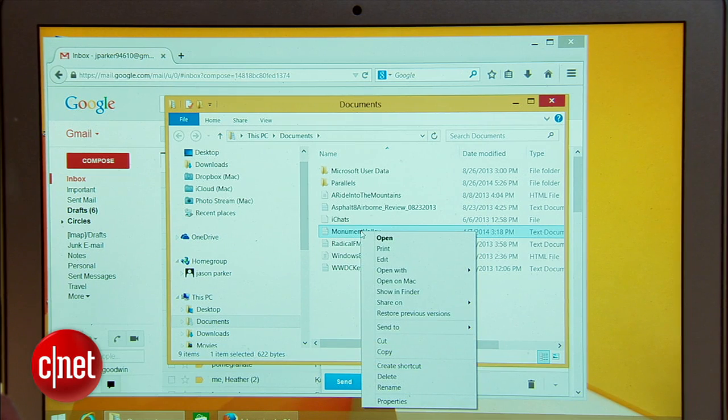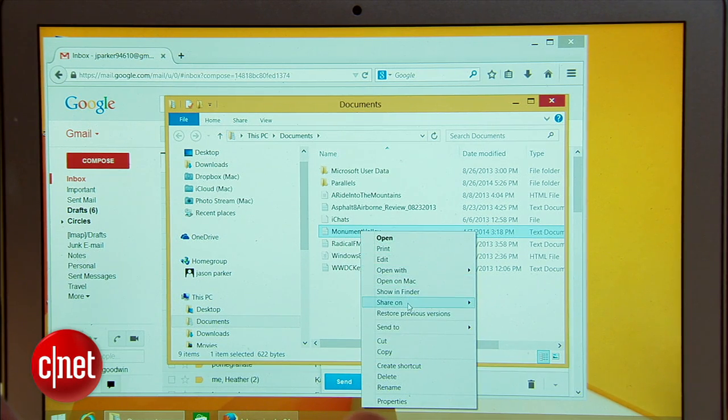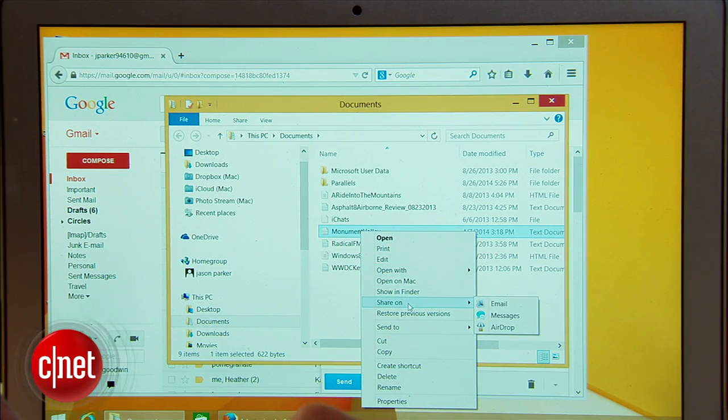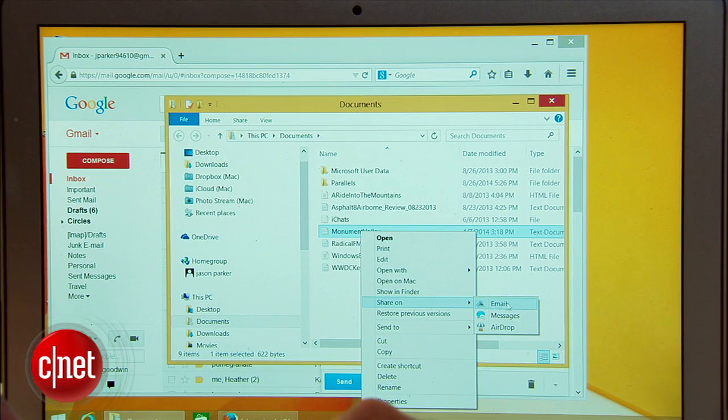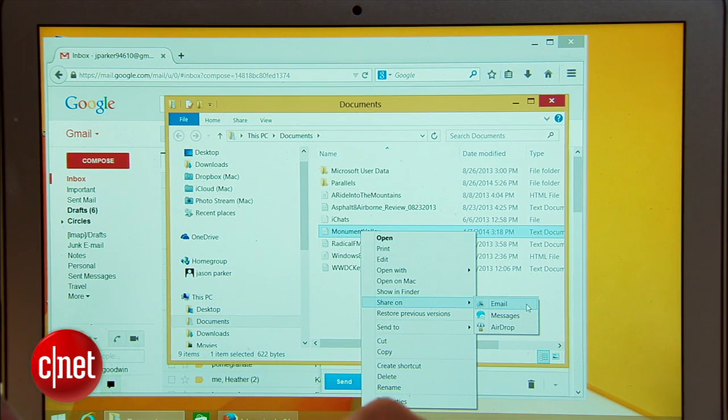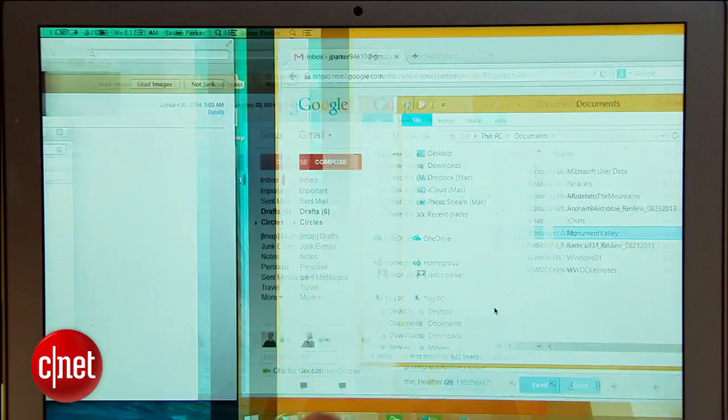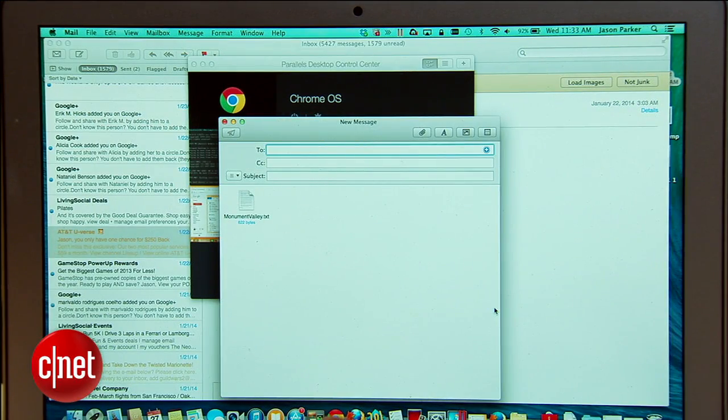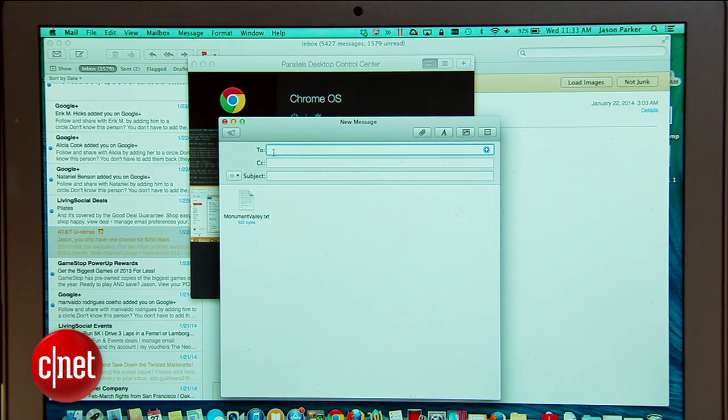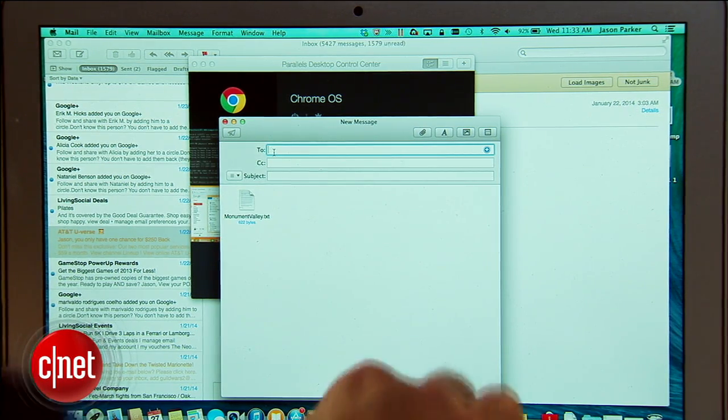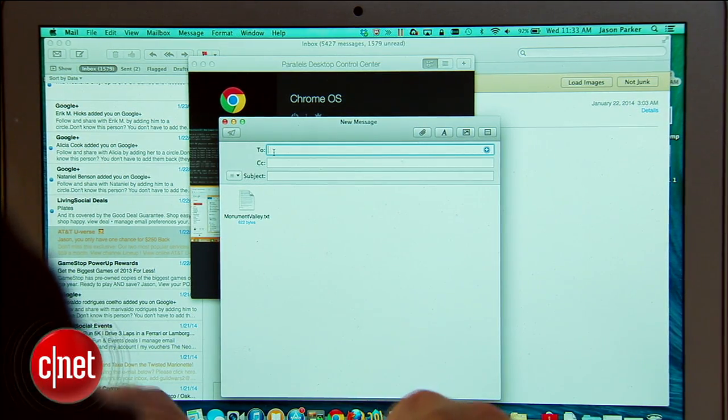Here I can right-click a file in the Windows environment, choose share on and you can see Mac selections in the context menu. From here I can choose to send an email using my Mac email client and it will automatically switch back to my Mac, open email then attach the file.